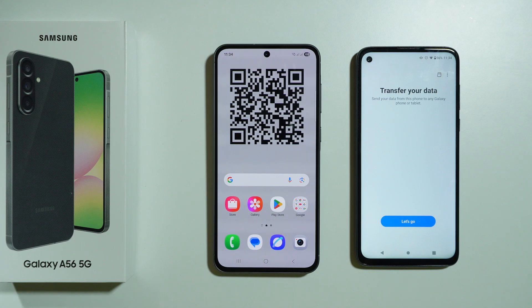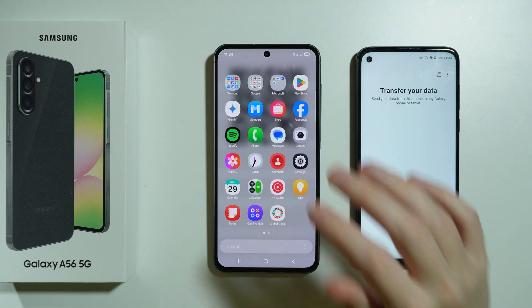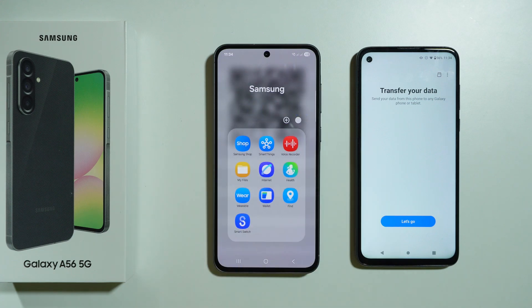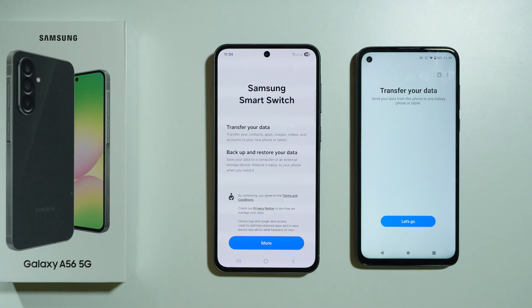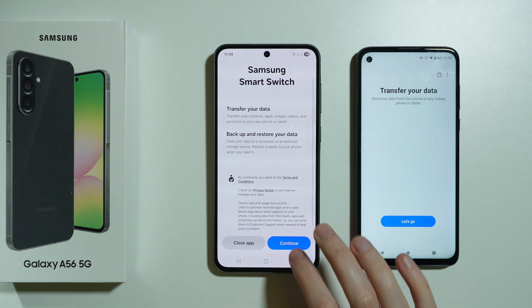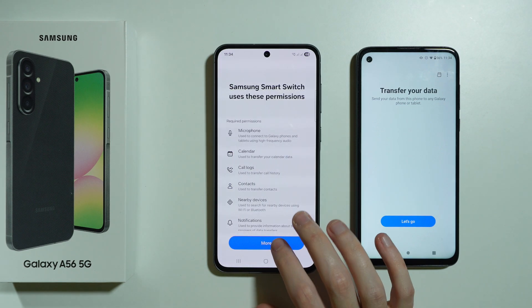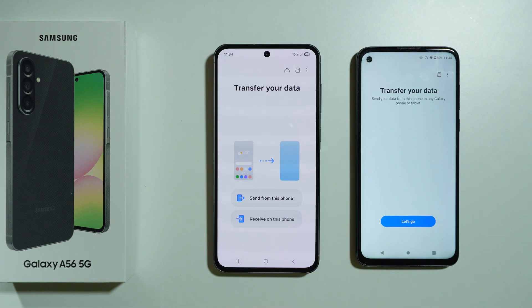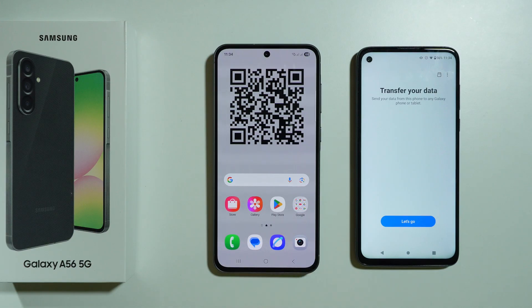We can use Smart Switch to transfer data from the old phone. On your Samsung Galaxy A56 5G, you already have Smart Switch. To find it, go to the app drawer or app screen, choose the Samsung folder, and open Smart Switch. Press continue, then more, and allow.